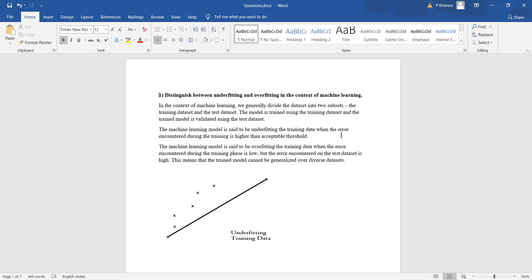On the other hand, if the error during training is low but the error encountered on the test dataset is high, this means that the trained model cannot be generalized over diverse datasets. So let us look at a few examples.